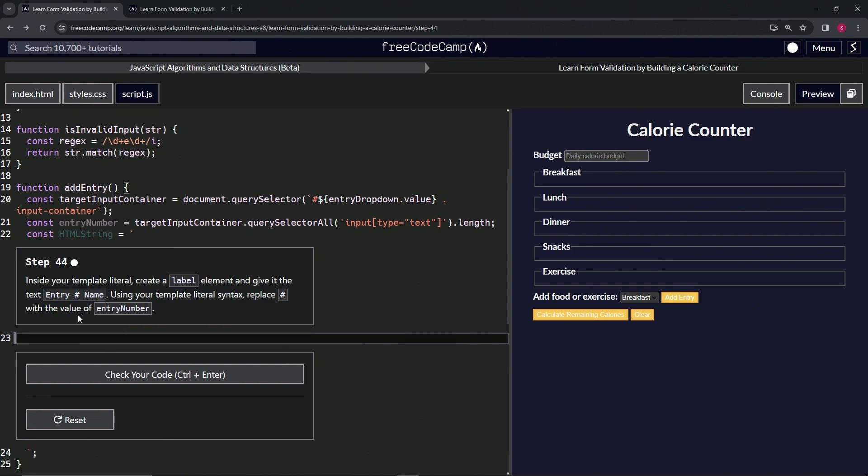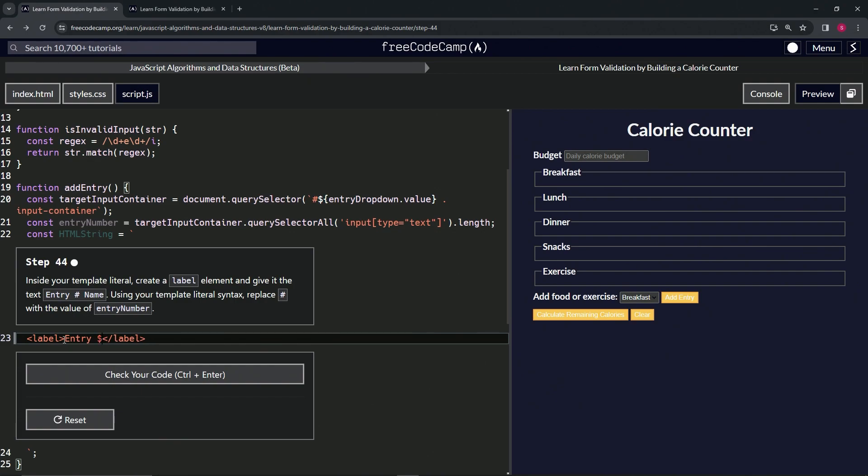Let's start by making the label, then the close label, and inside we'll do 'entry', then the embedded expression - the dollar sign and the two curly braces - and then 'name' like this.